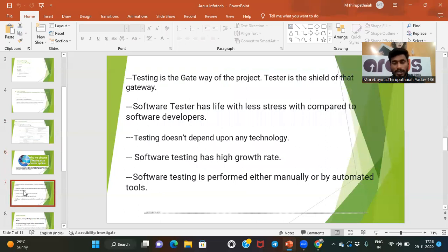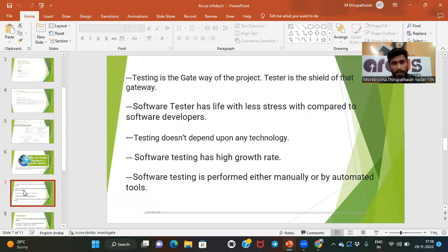Why choose testing as a career? Testing has more demand nowadays in the IT sector. Testing is the gateway of the project — after requirements gathering by the business analyst, design and coding are completed by developers, but we can't directly release the software. We must test whether the software is working perfectly and meets customer requirements before releasing it to the market.